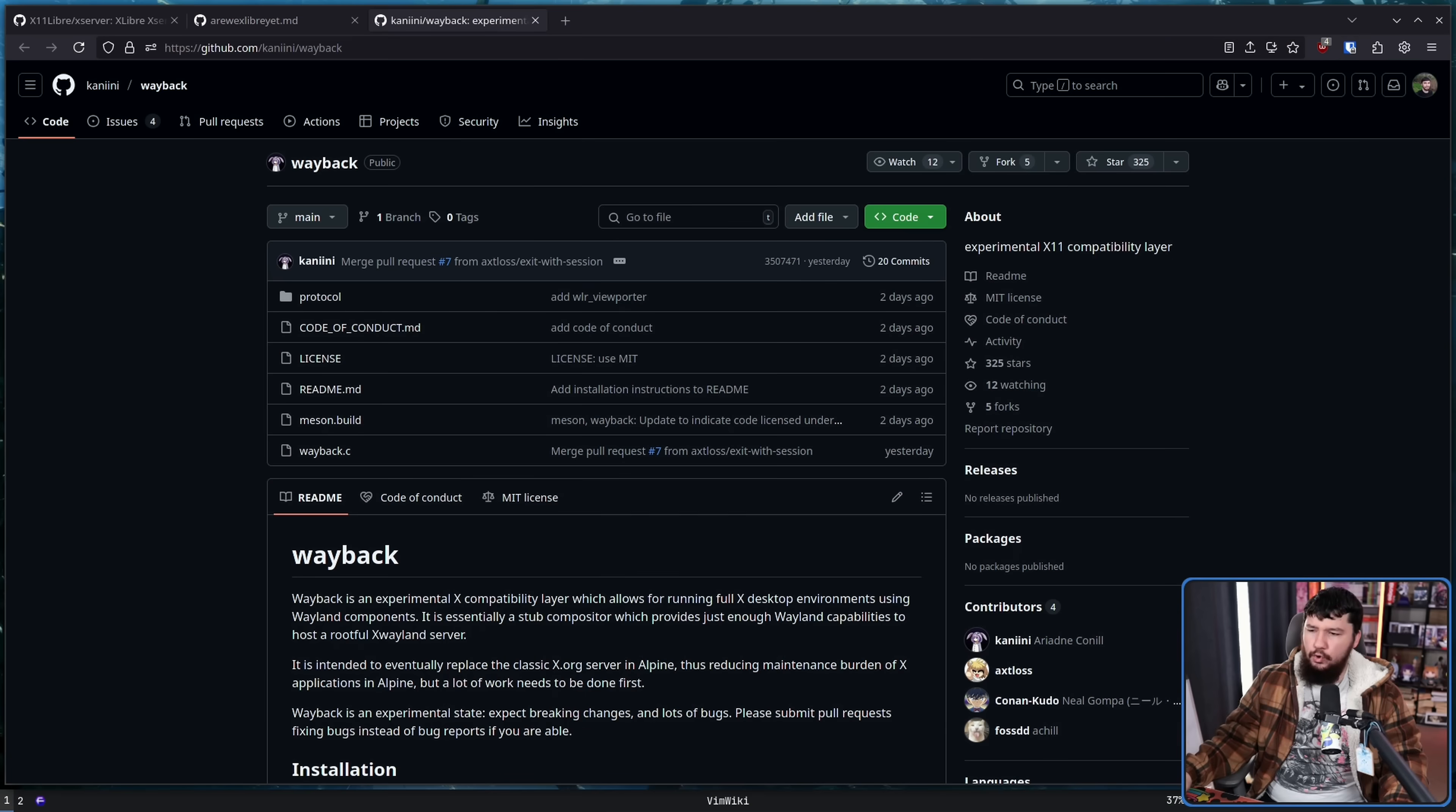But there is another fork in the road, one much more aligned with the direction the distros have been moving, and one that basically didn't take that much time to make. It was just a matter of somebody actually going and doing so. This is a project called Wayback.